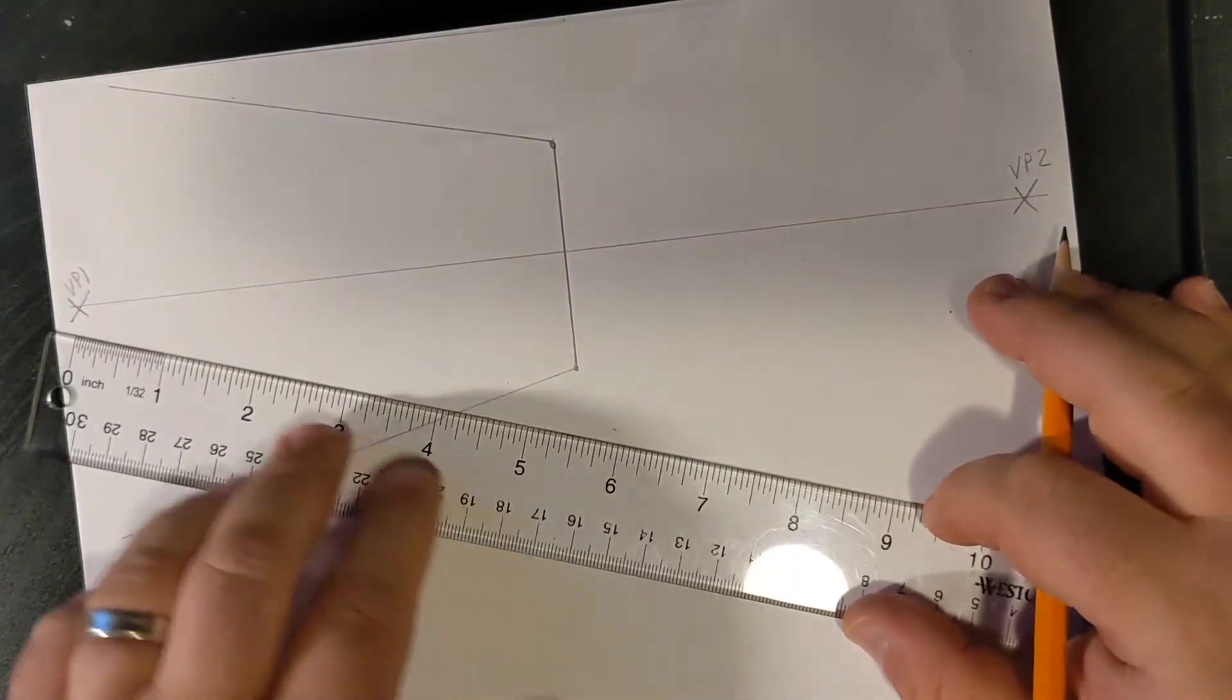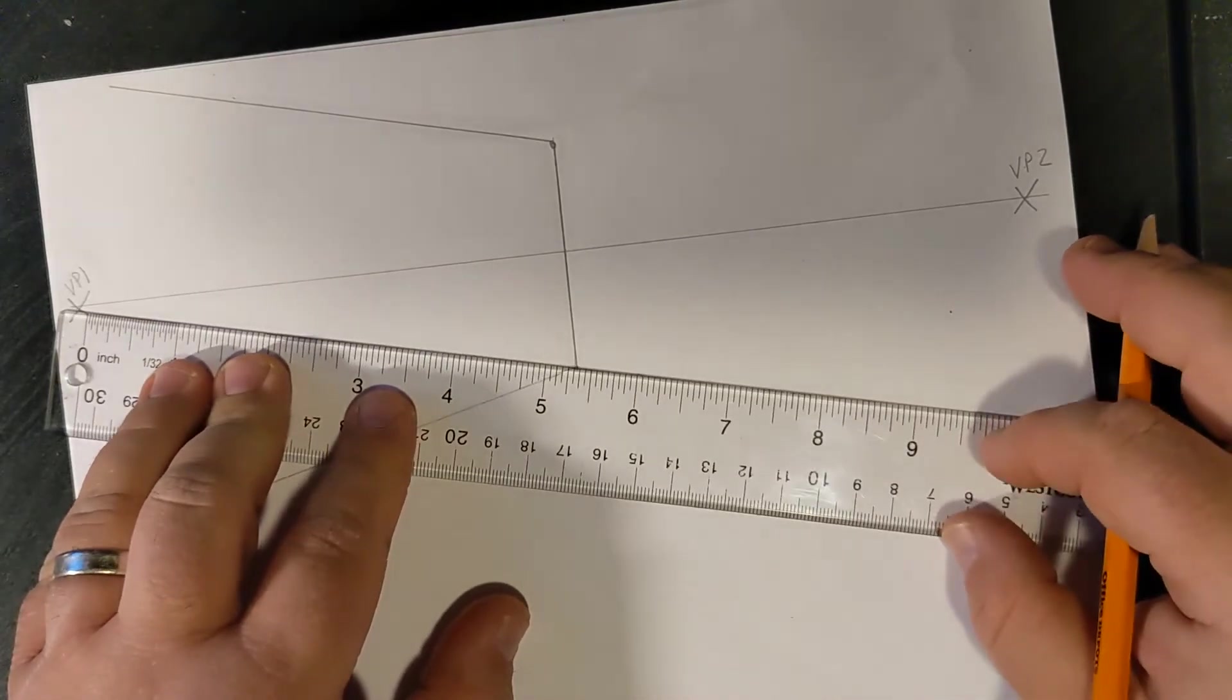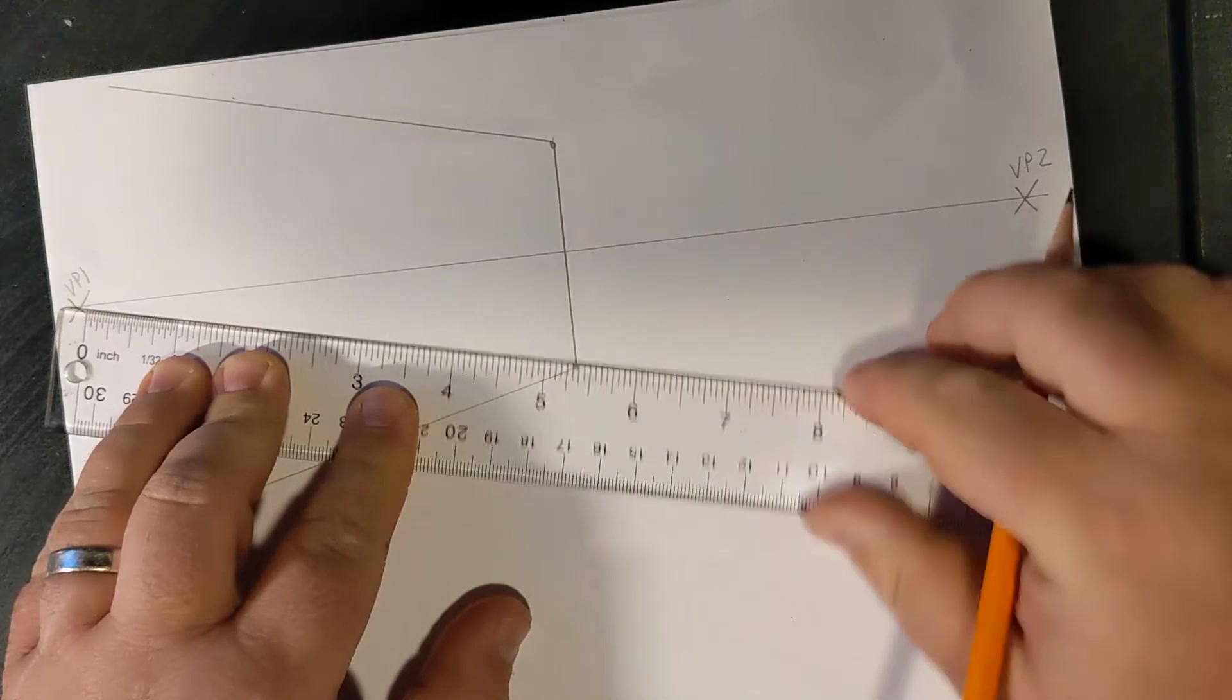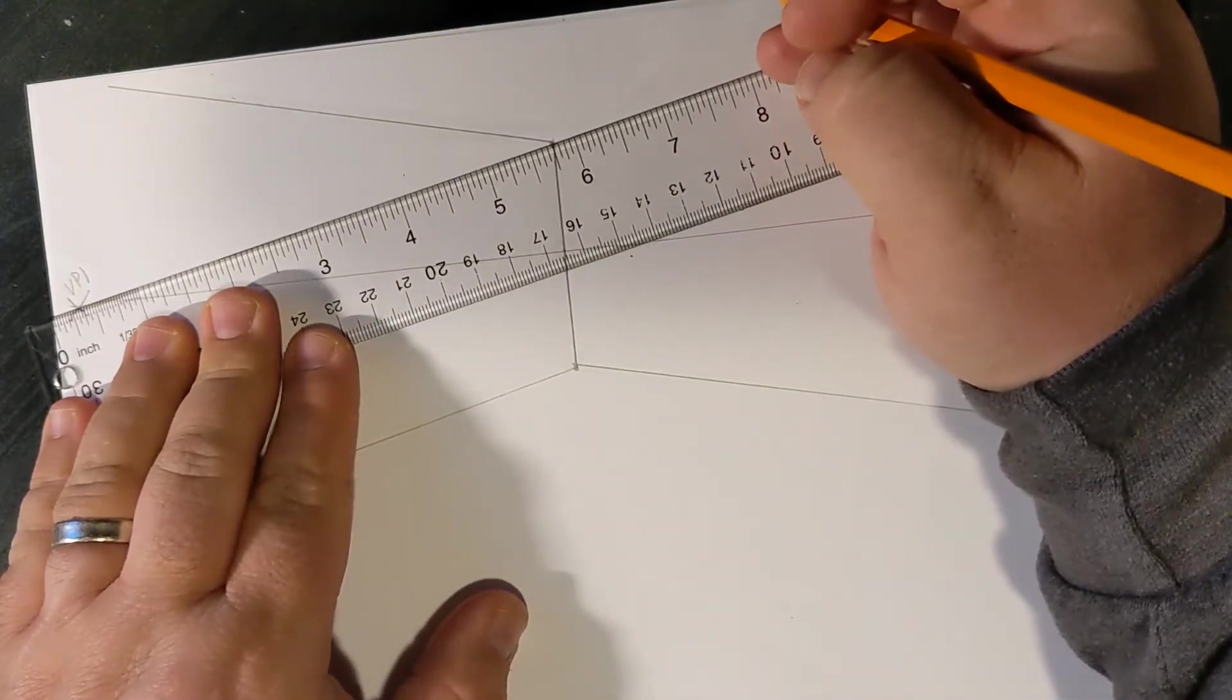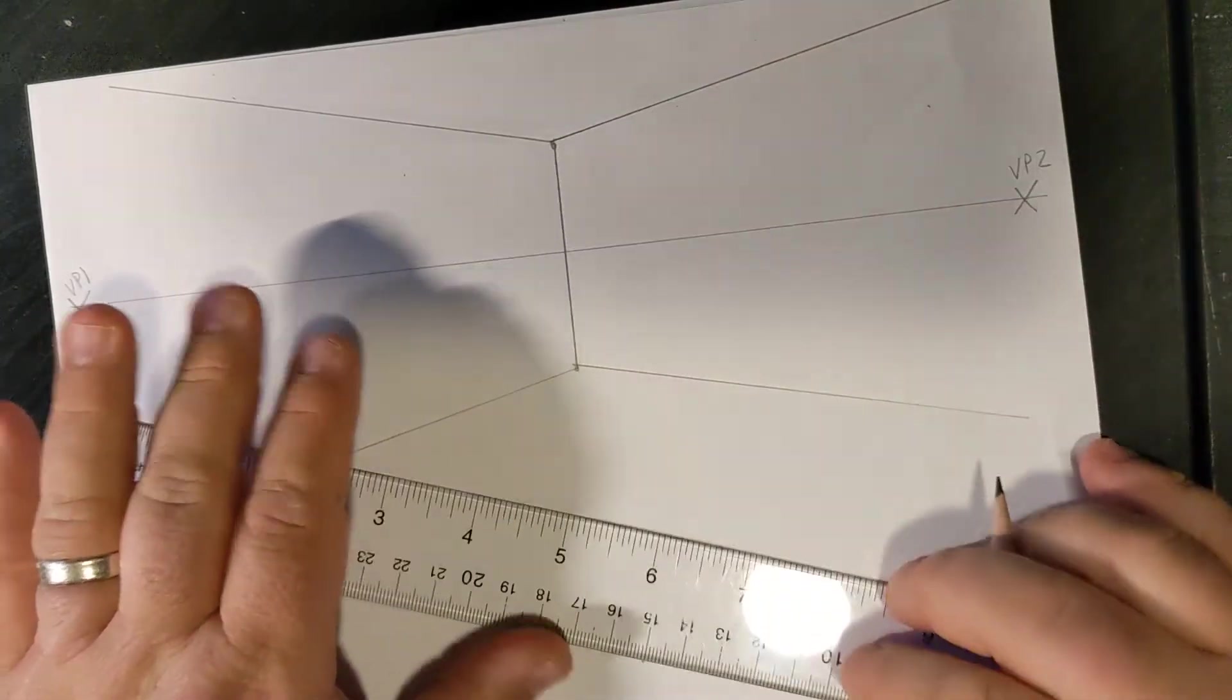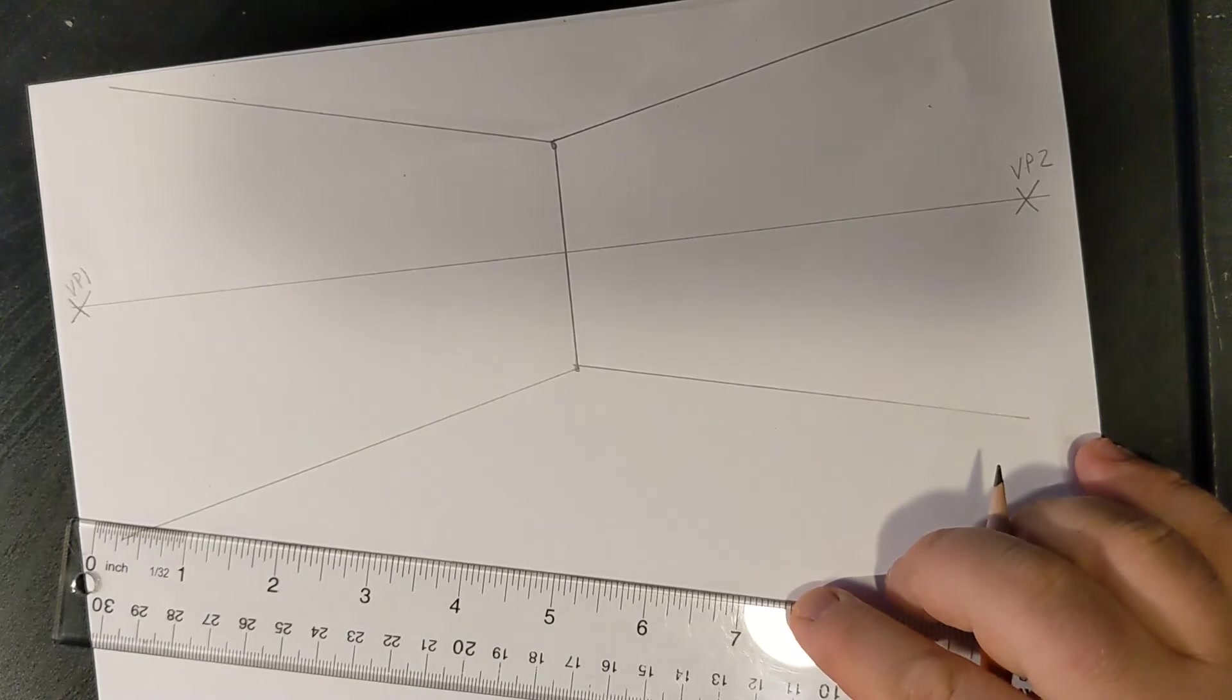Now, repeat that process on the other side. Line it up through the vanishing point. Draw the upper and lower angles to your object. Again, remember, you don't need to draw the whole line. It's there to help you.